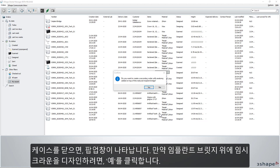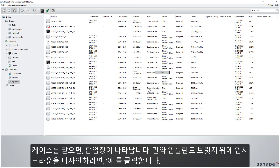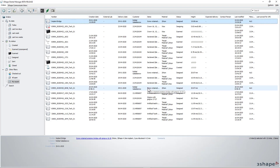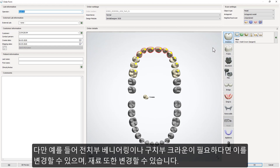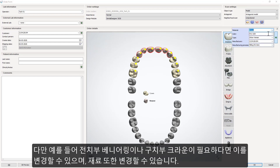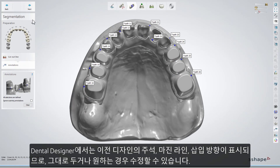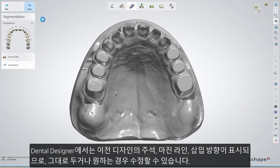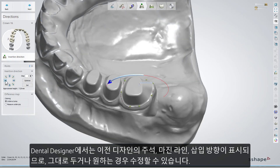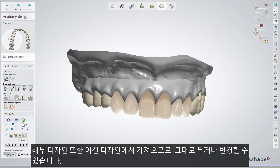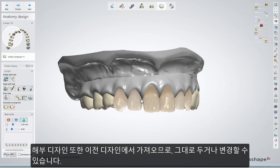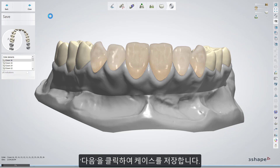You will get a pop-up message after closing the case. If you need to design immediate crowns on top of the implant bridge, choose Yes. The new order form will appear — crowns will be automatically created on each tooth based on the primary order form, but it can still be modified if you want to have, for example, veneering on the anterior teeth and crowns on the posteriors. The material can also be changed. While in Dental Designer, the annotations, margin lines, and insertion direction will be taken from the previous design, so you can leave it as it is or make some modifications. The design of the anatomy will also be automatically taken from the previous design. Click Next to move to the final step and save the case.